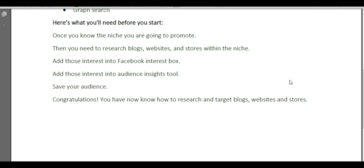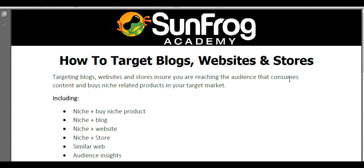Congratulations, you now know how to research and target blogs, websites, and stores with your Facebook advertisements.